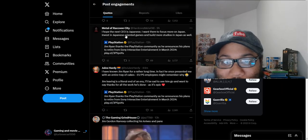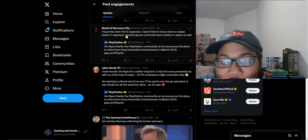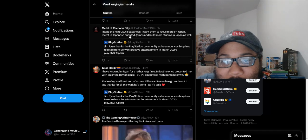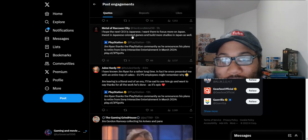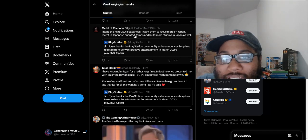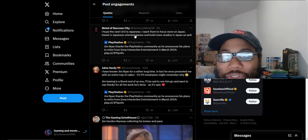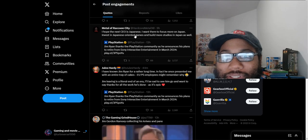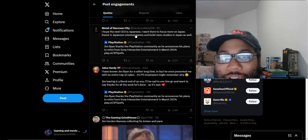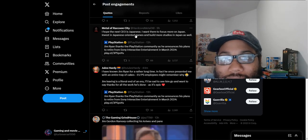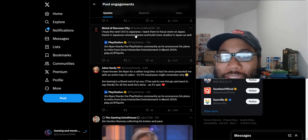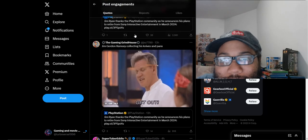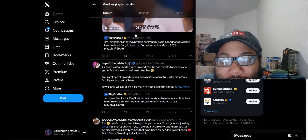Hope the next CEO is Japanese. I want them to focus more on Japanese and invest in Japanese-oriented games and build more studios in Japan. Yeah, because PlayStation was originally a Japanese company.